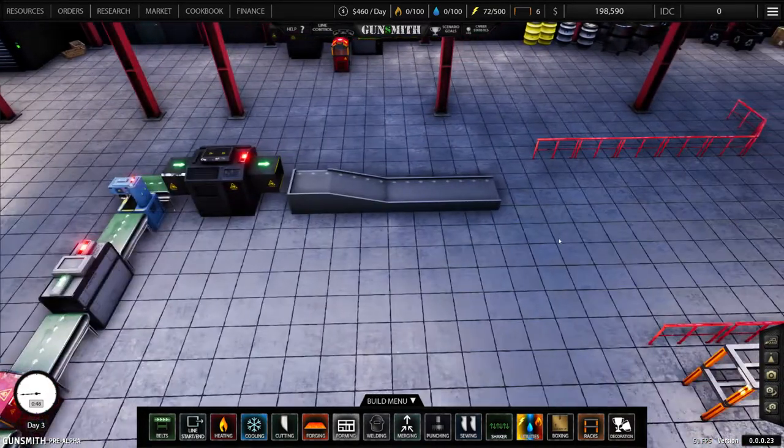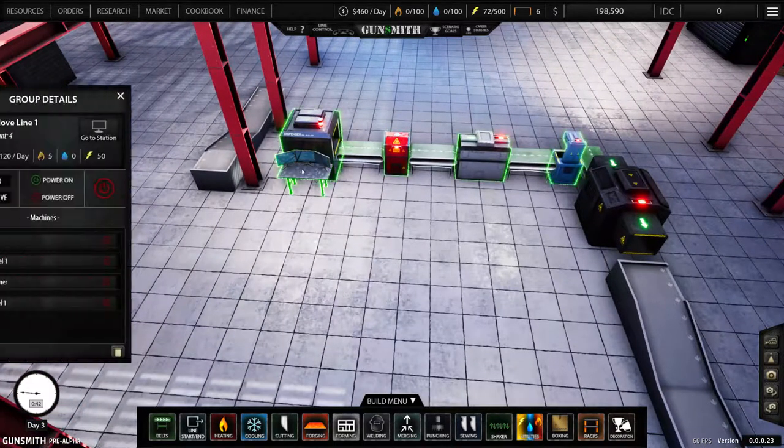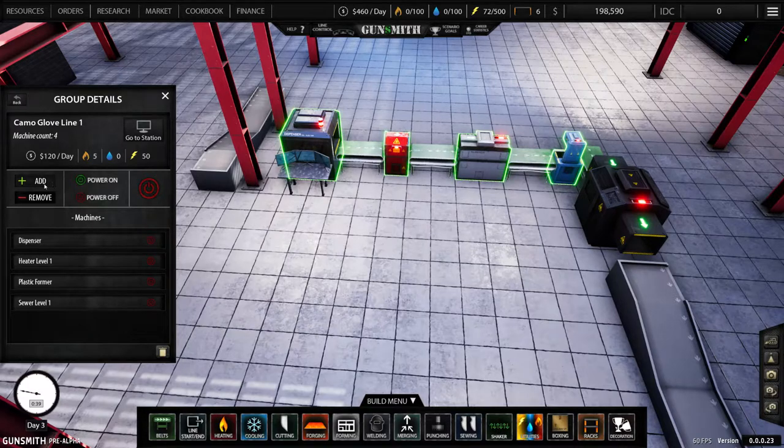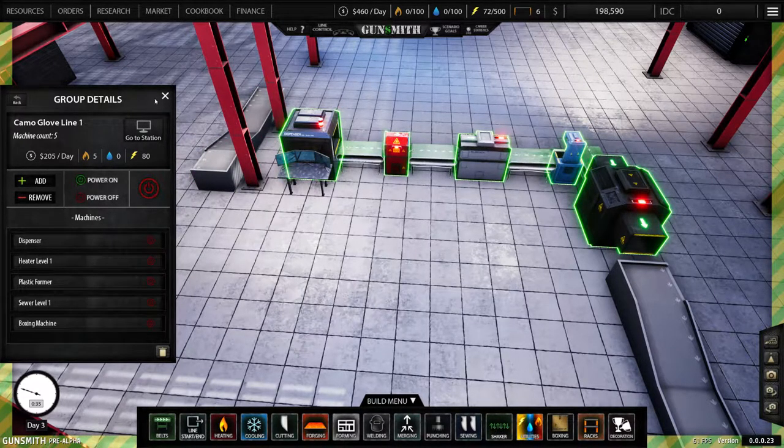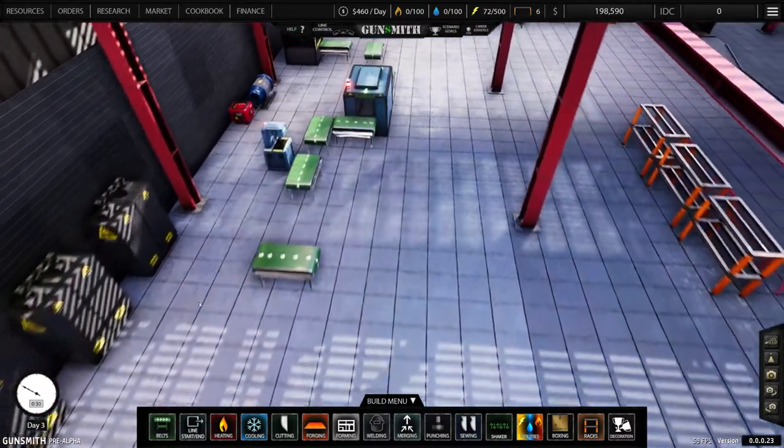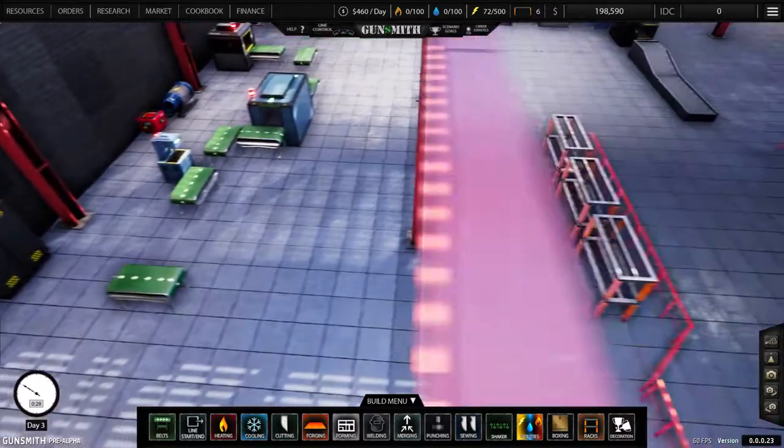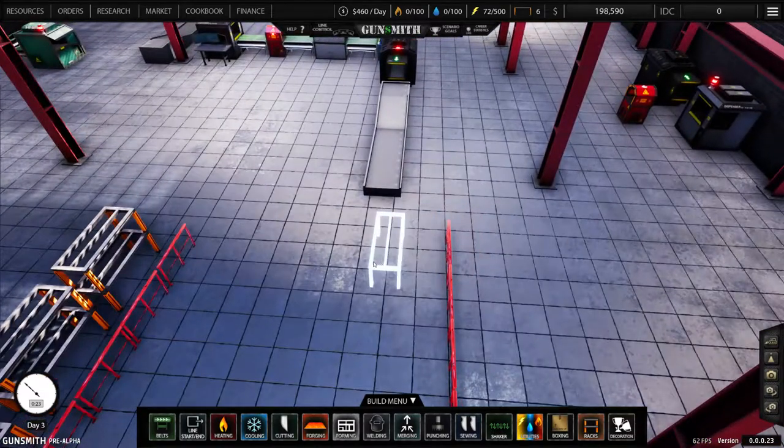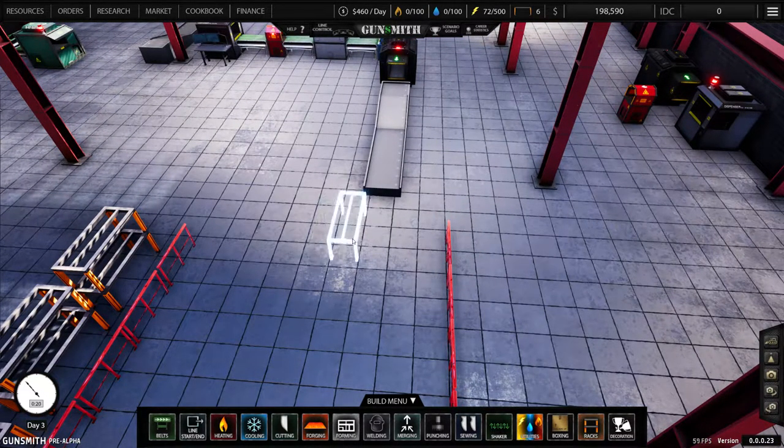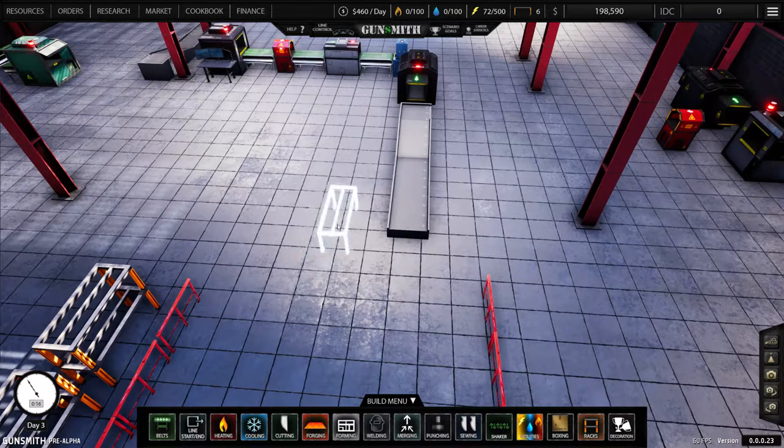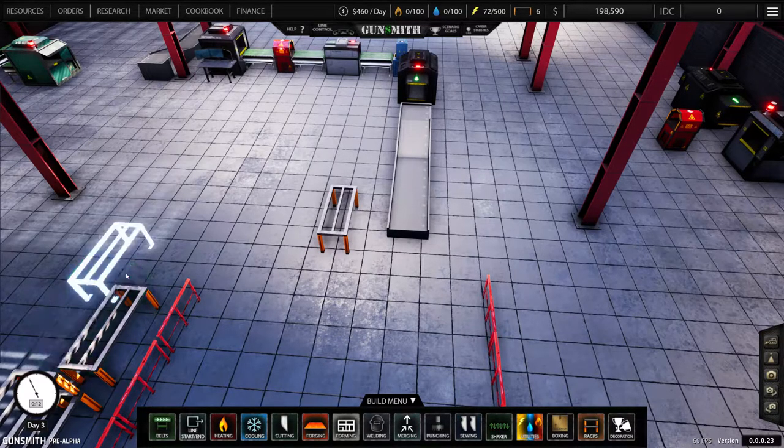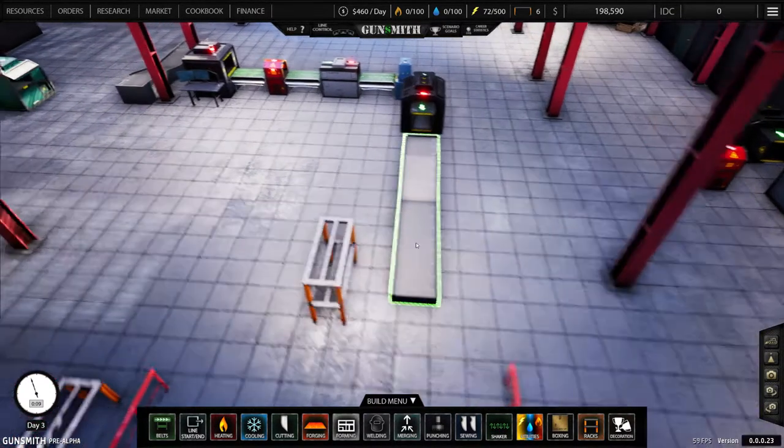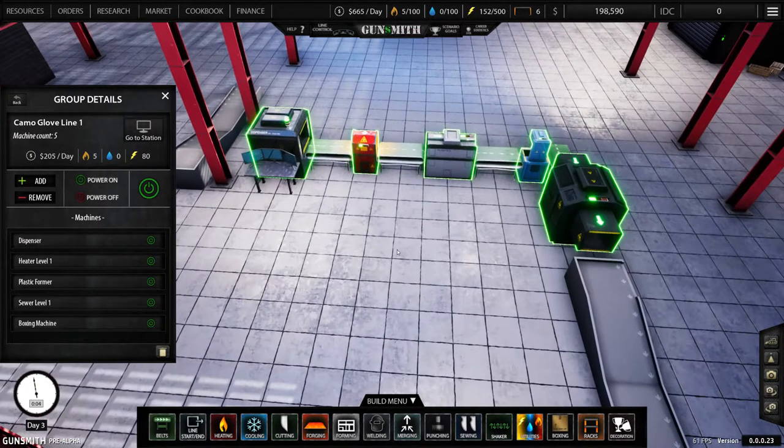And somewhere in here should be a boxing machine, there we go. Let's bring that over here. Kind of hard to see, you can flip it around. I don't even think we really need this. Let's put that guy right there and let's put this right here. Hopefully that spits the boxes out where we want them.